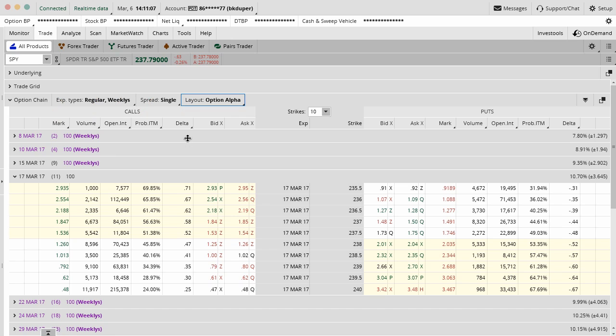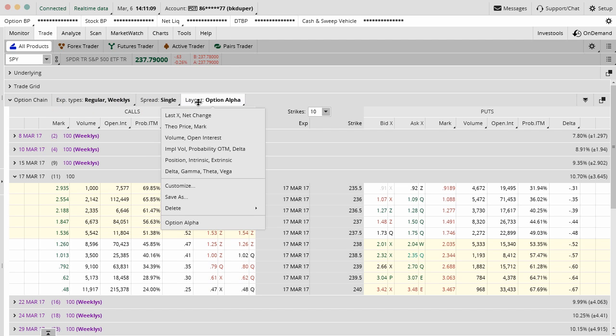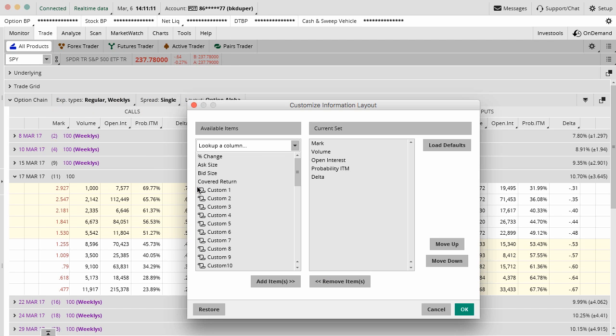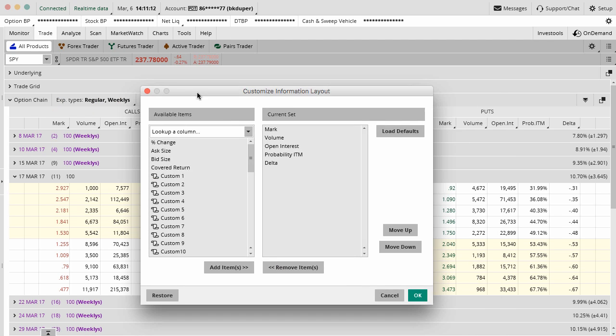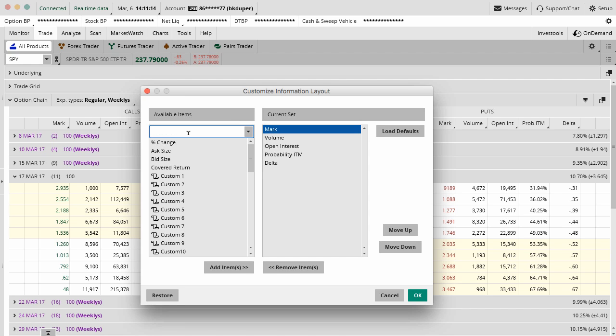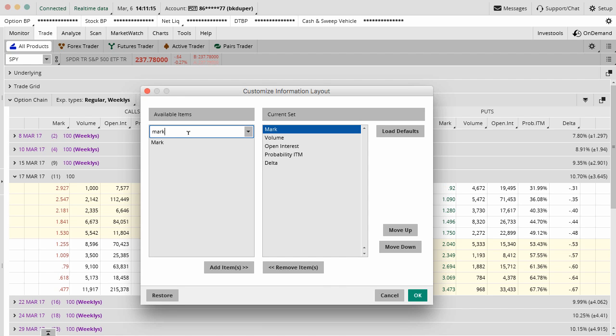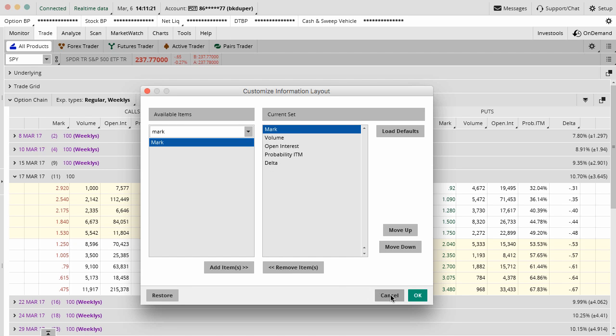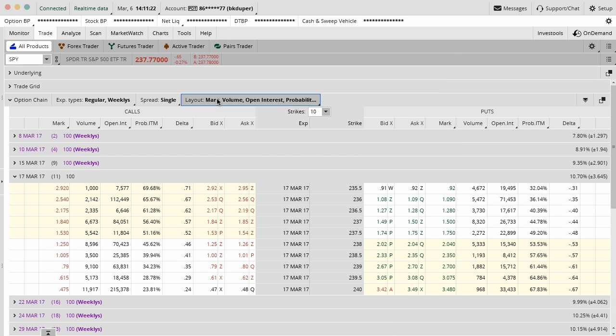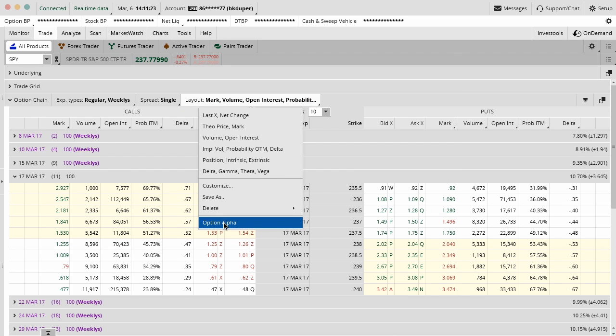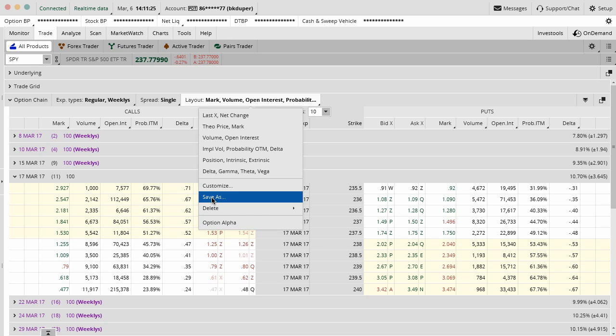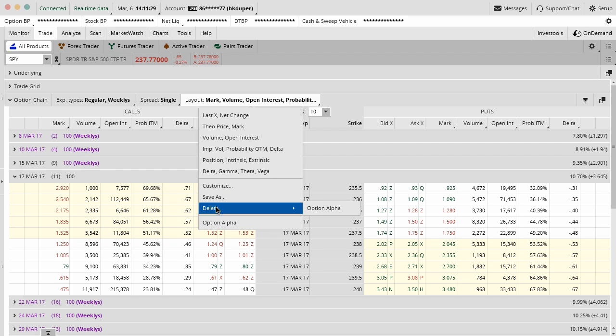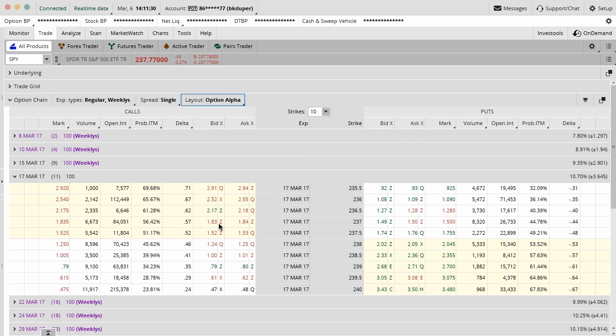How you change that is you just go in here to customize and then you can move over these different functions or columns. Mark, you can move over, volume, open interest, probability. Once you do that, then you have this custom one and you can just save it. Just like we did the styles on the charts, you can save this as a style and then you can keep it in here forever.